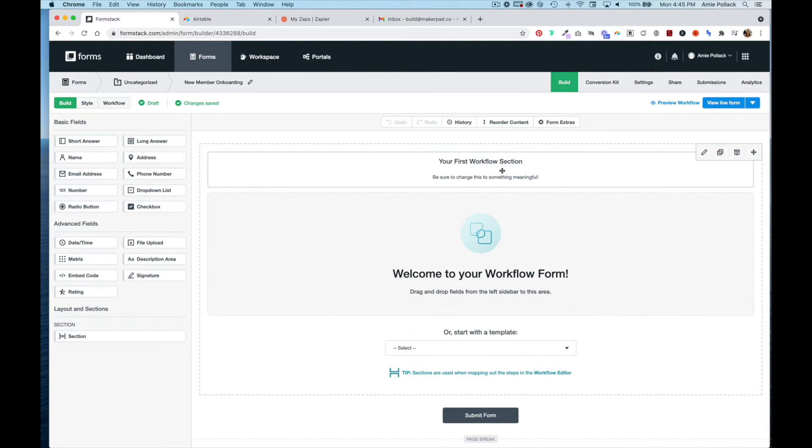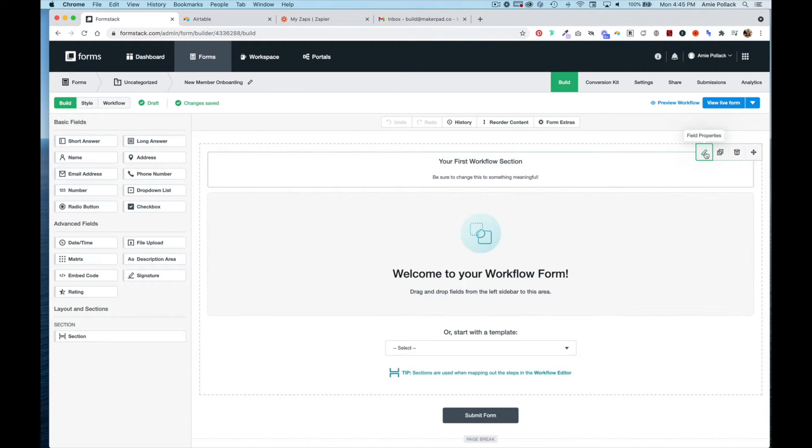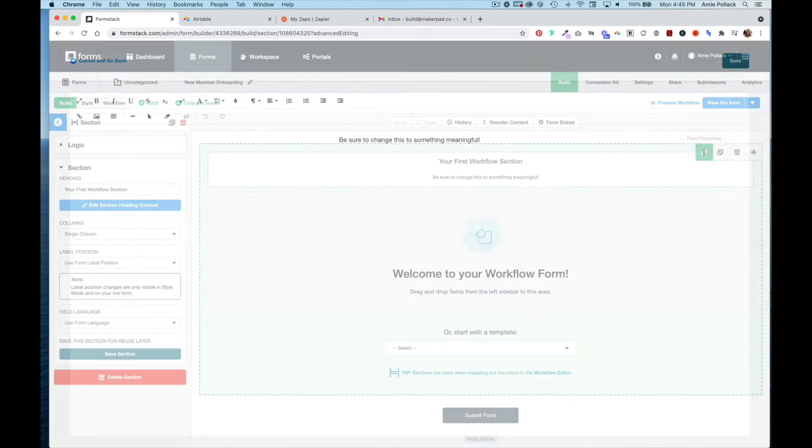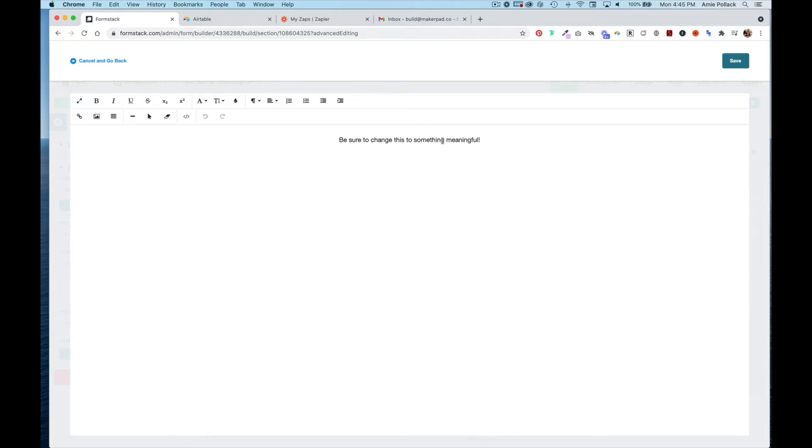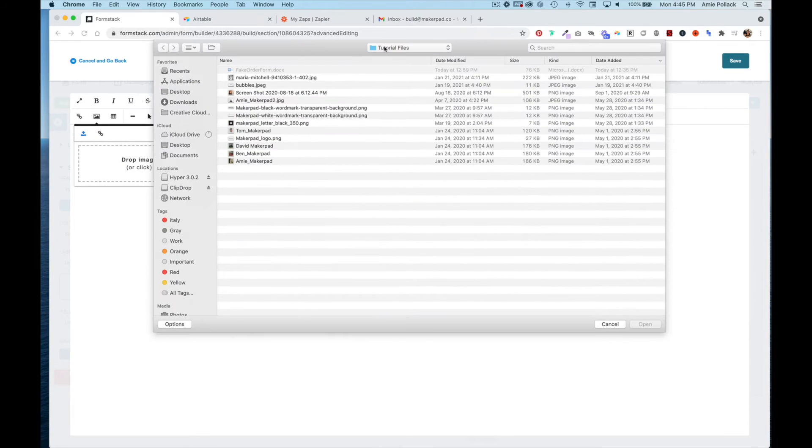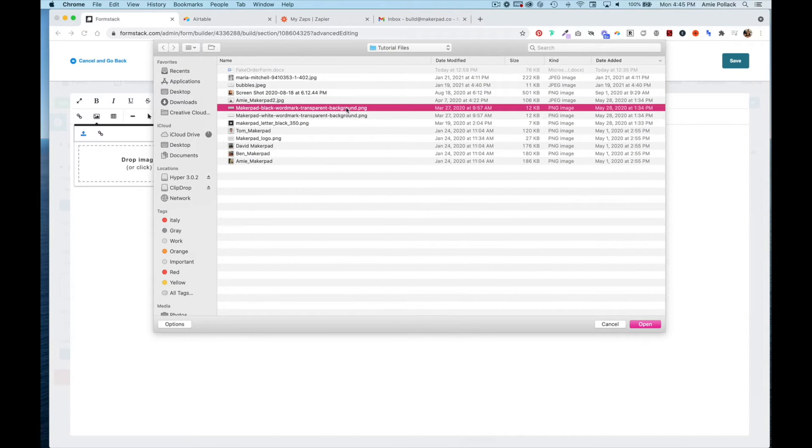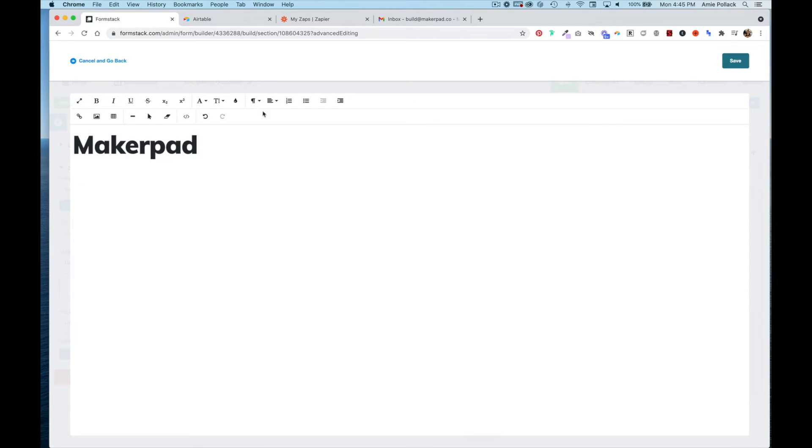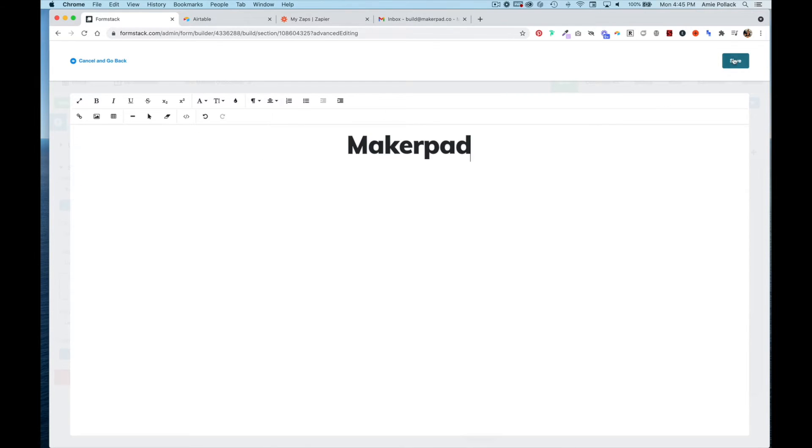The first thing we're going to do is edit this section by hitting the little pencil tool here. We're going to delete this and add a logo. To center it, I'm going to align it and hit Save.